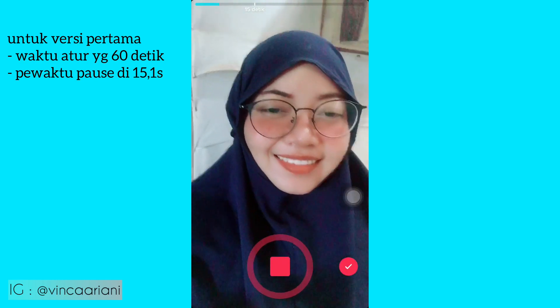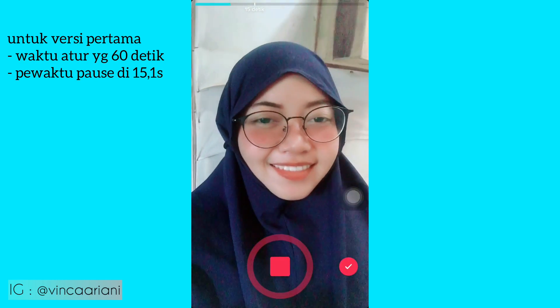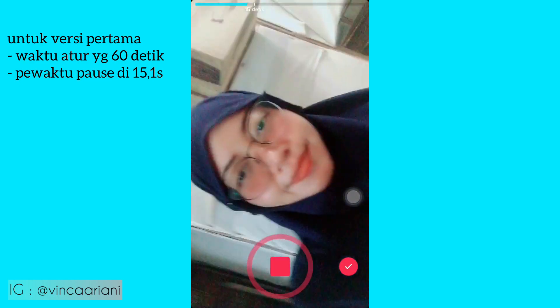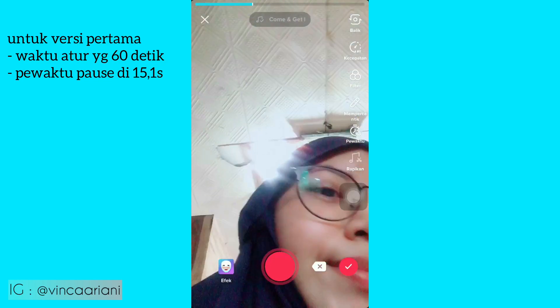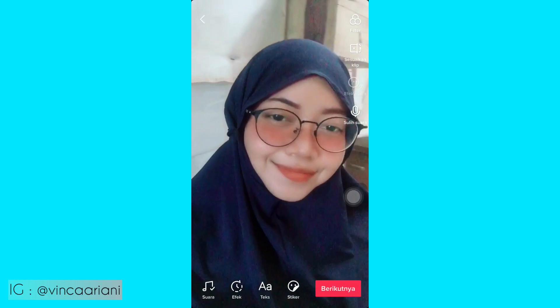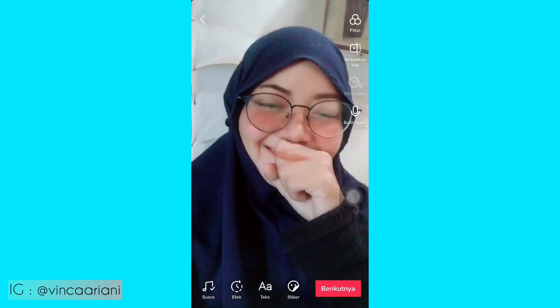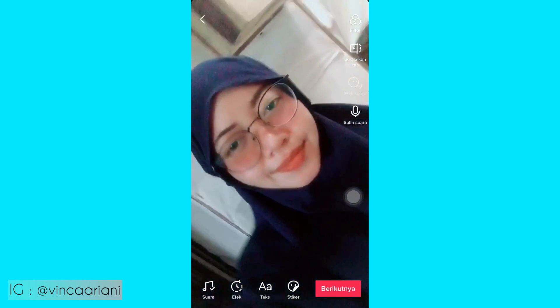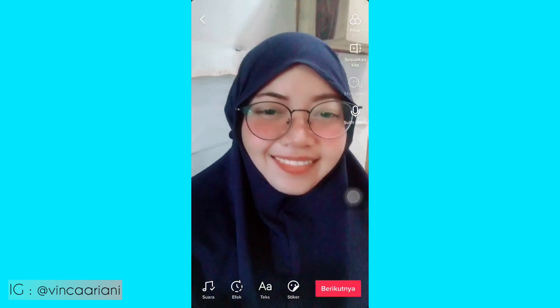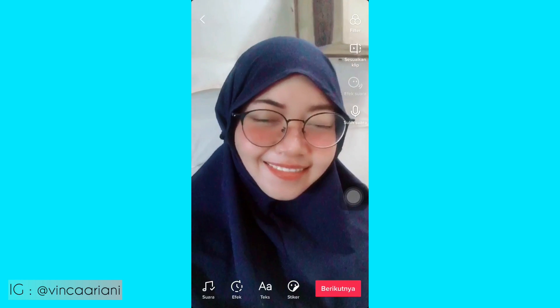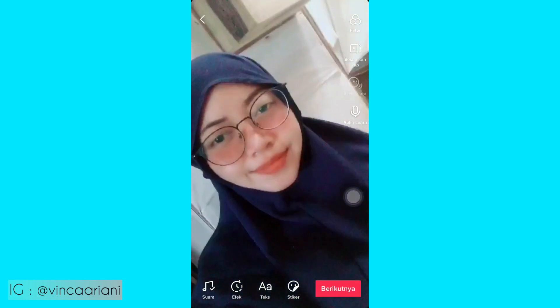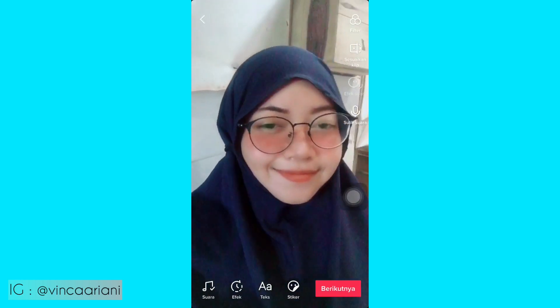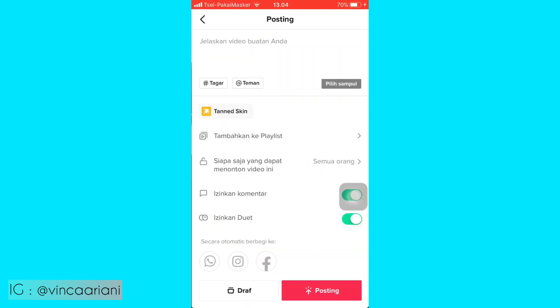Ini terserah ya diem atau gimana. Nah, ini pas bagian ee-nya itu diputar kayak gitu terus langsung di atas kepala. Lalu klik aja centang kanan bawah. Kayak gitu ya, kalau udah pas sekiranya kalian langsung aja klik berikutnya kanan bawah, kalian bisa langsung save di draft TikTok kalian dulu ya.